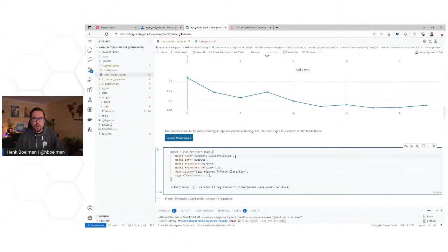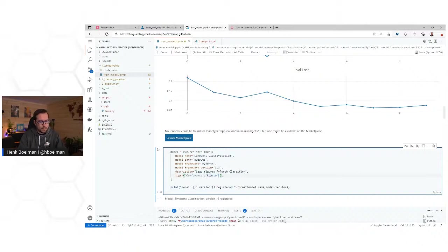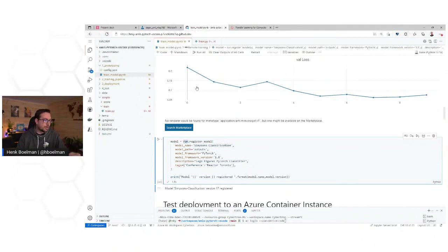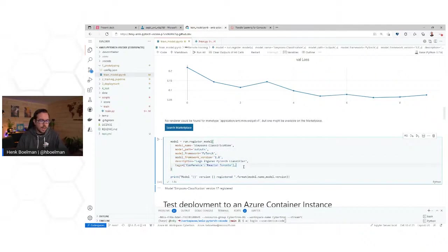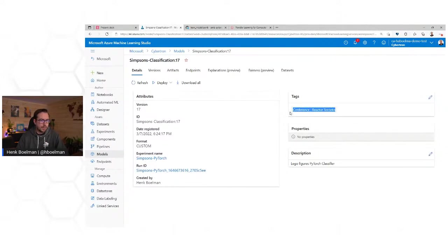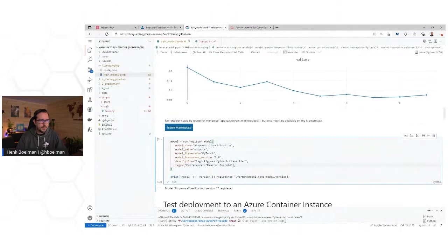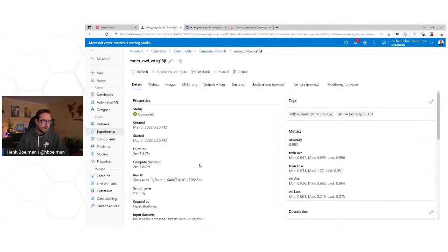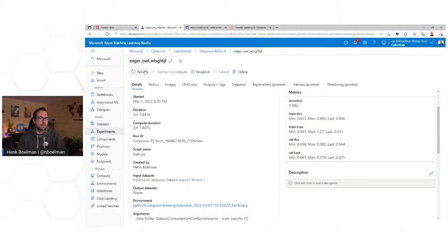What we can do now is register our model. We say: from this current run context, register a model, name it Simpsons classification, you can find it in the outputs folder. You can give hints about which framework is being used, give a description, and tag it. If we go now to Models, we'll actually see it here. From the model, we can go back to the run, and from the run we can go back to the data — so it is still completely traceable what we have done.